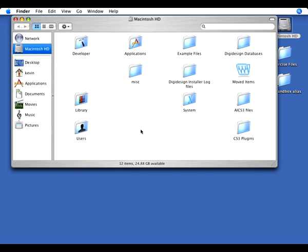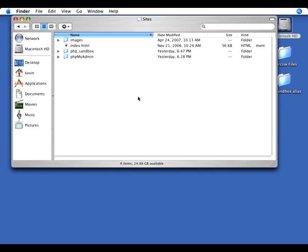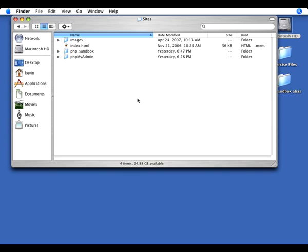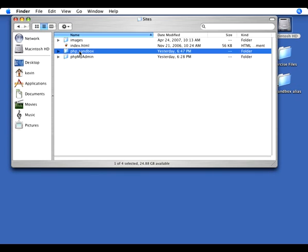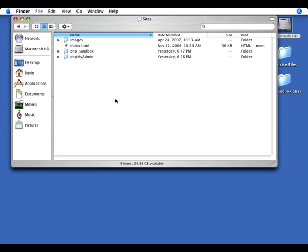So I'm going to do that on the Mac by opening up my hard drive, going to my user directory, and inside Sites. And that's where I've got PHP Sandbox, and I'm just going to create a new folder there.